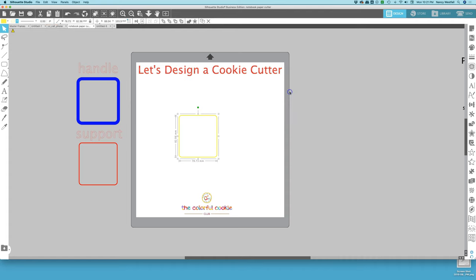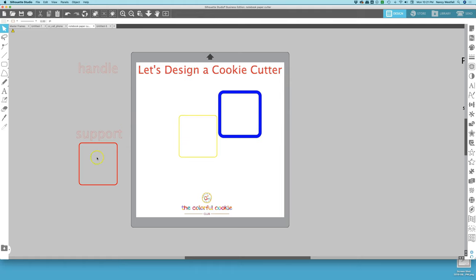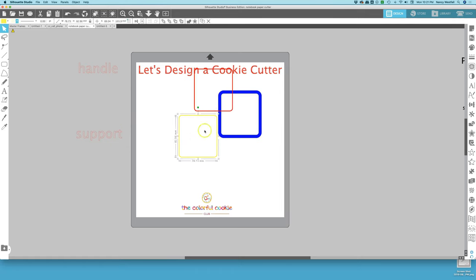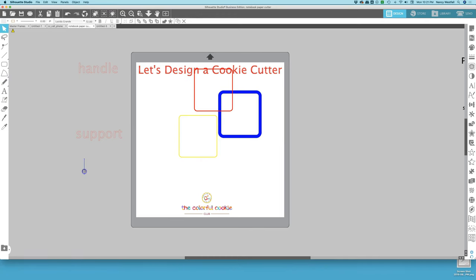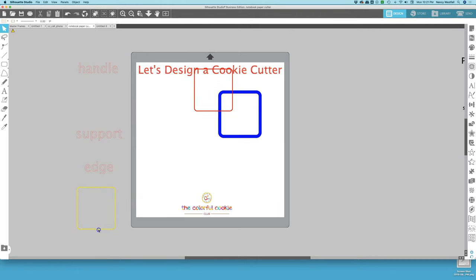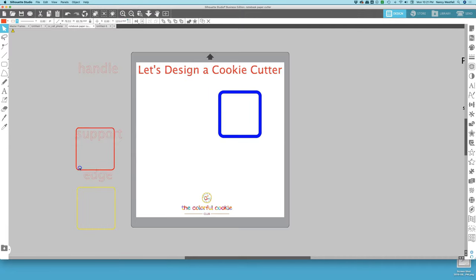We're done with the offset window. So now I'm going to bring these back over here. And I didn't label this one, but this one is the edge. So we'll just keep these over here so you can see the difference as you're working through this tutorial.